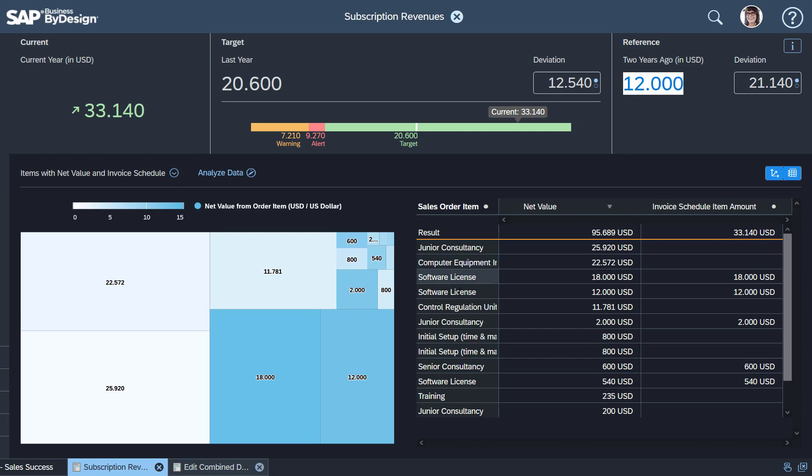You see junior consultancy, senior consultancy, but also software license and services which are part of a subscription and are not being invoiced after the consultancy is over, but over a longer period of time. That's why we have two key figures.